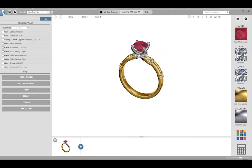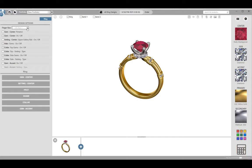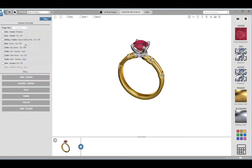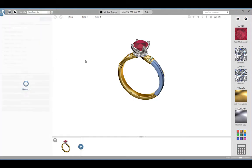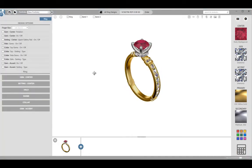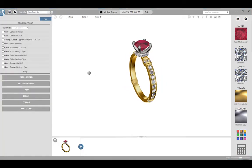On the left hand side of the Customize screen is the Design Stack. This contains the tools used to modify the design. At the top of the Design Stack are the design options. Here you set the finger size and can turn on or off a variety of options for this particular model, such as turning on or off accent stones, changing setting types, and rotating the center stone. The design options for each model will vary based on the particular design.